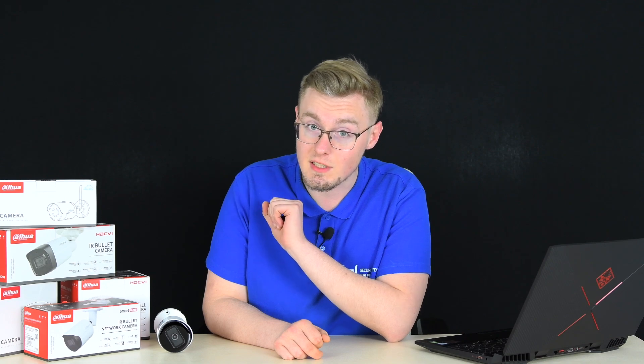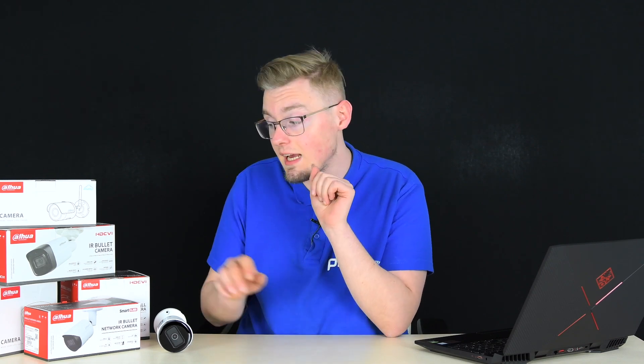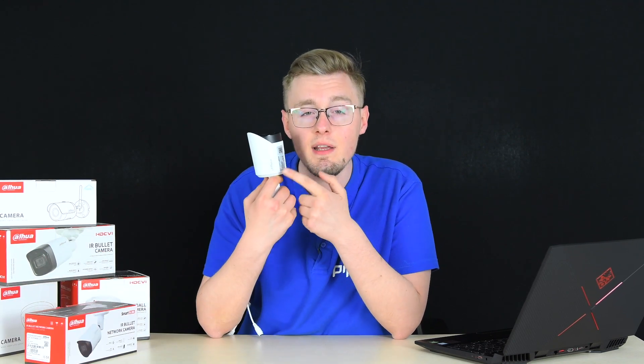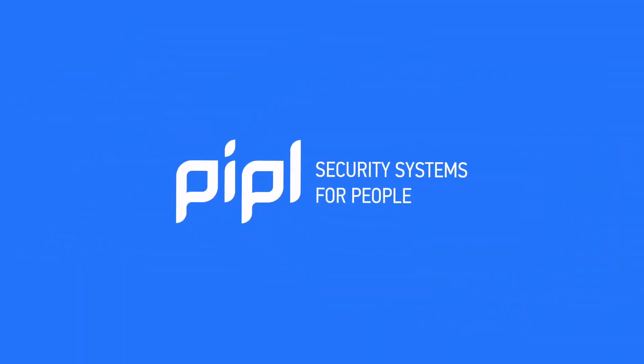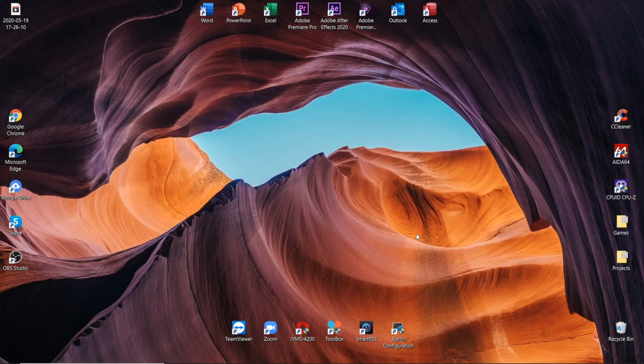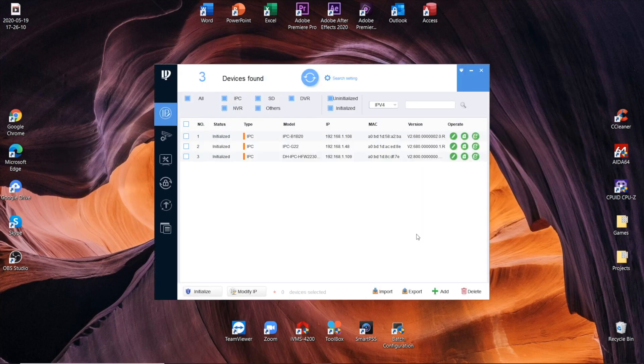First of all, locate your camera's model, which is IPC-HFW-2230SP-S-S2 for me. You can find it on the camera's box, here's mine, and on the informational plate somewhere on the camera's body, here's mine. You can also locate your camera's model in a software way via Dahua's Config Tool. There it is, that's my camera.